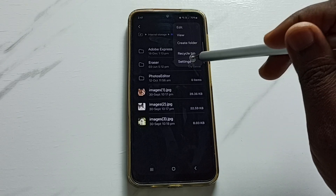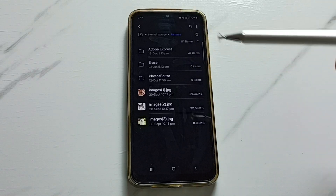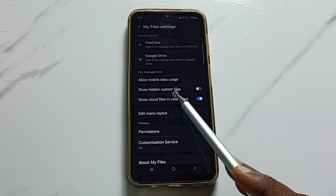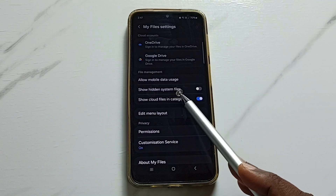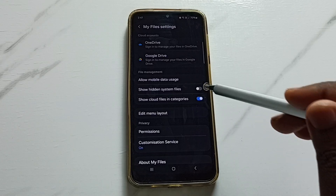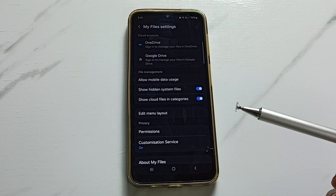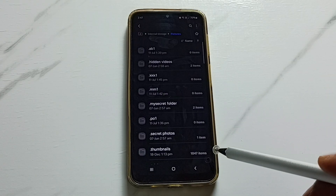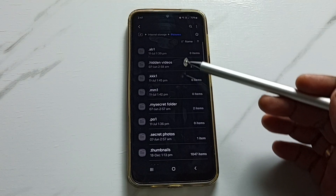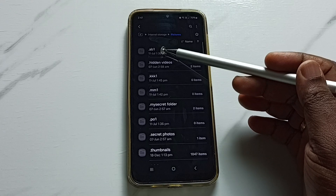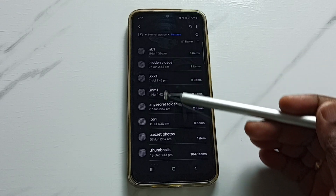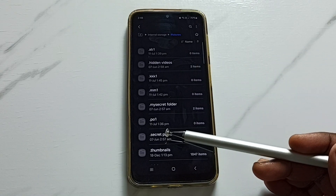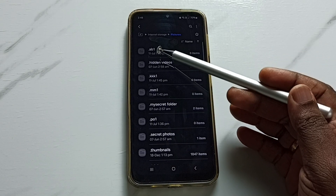Then tap on Settings. This is the settings of the My Files app. Tap here to enable the option 'Show hidden system files.' Tap here — done. Then go back. Now we can see all the hidden folders.